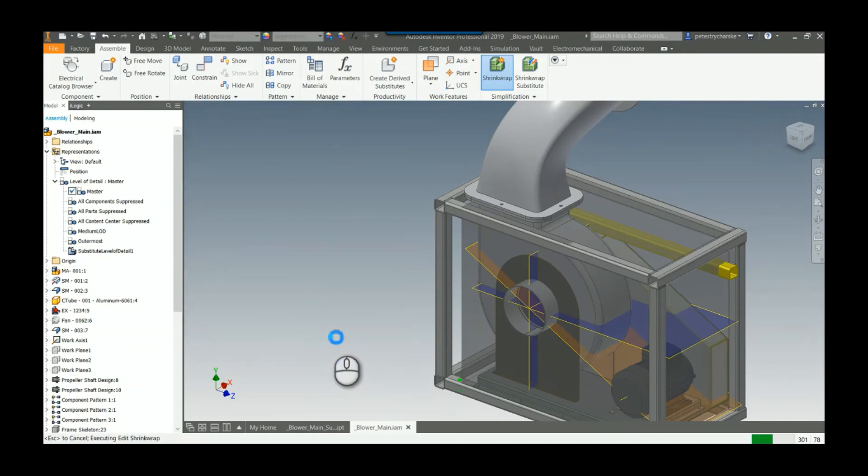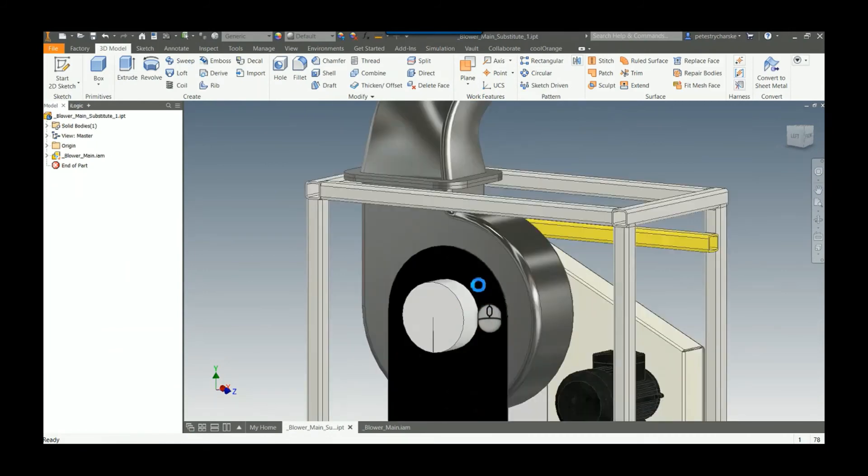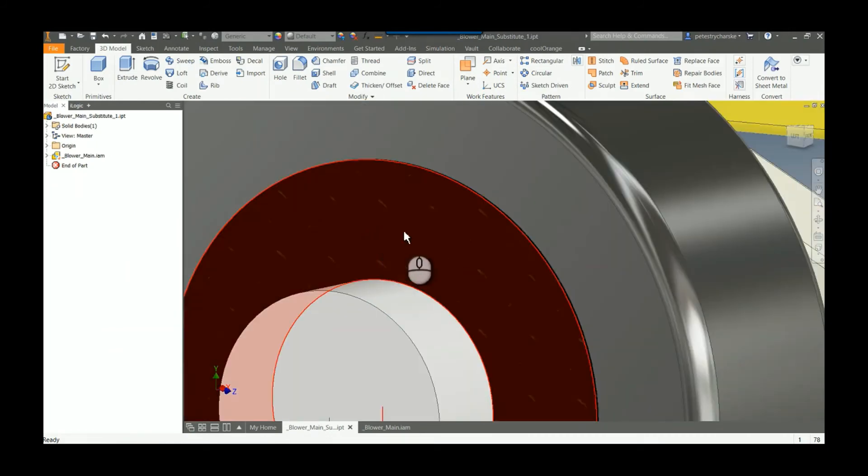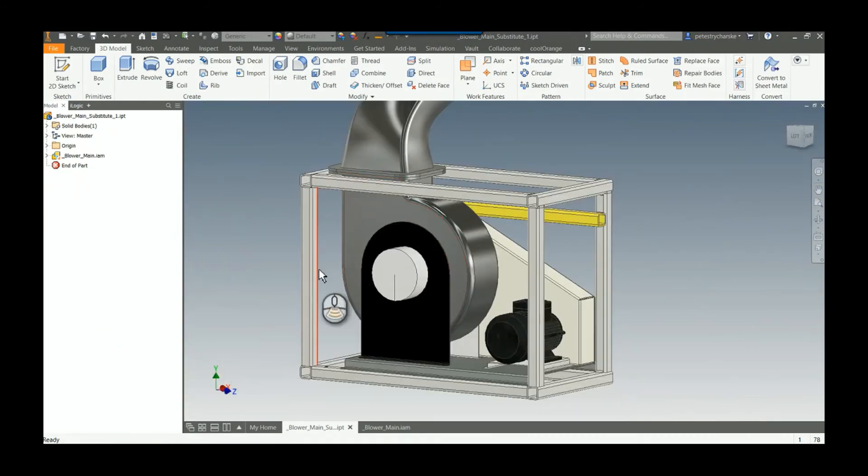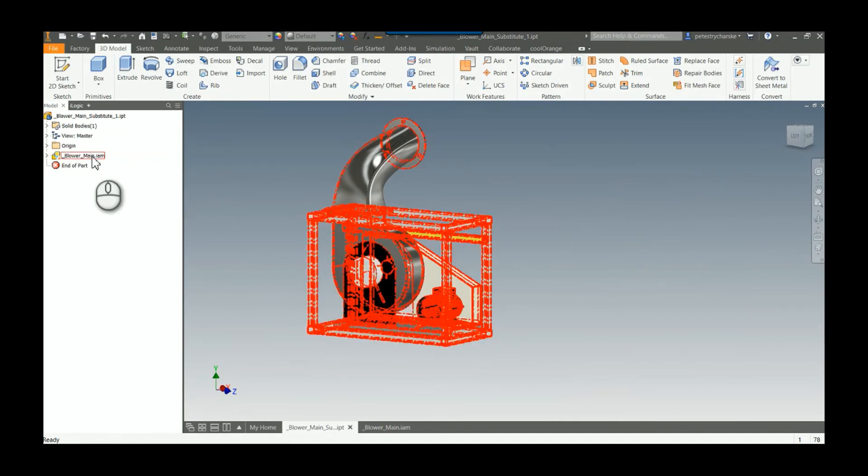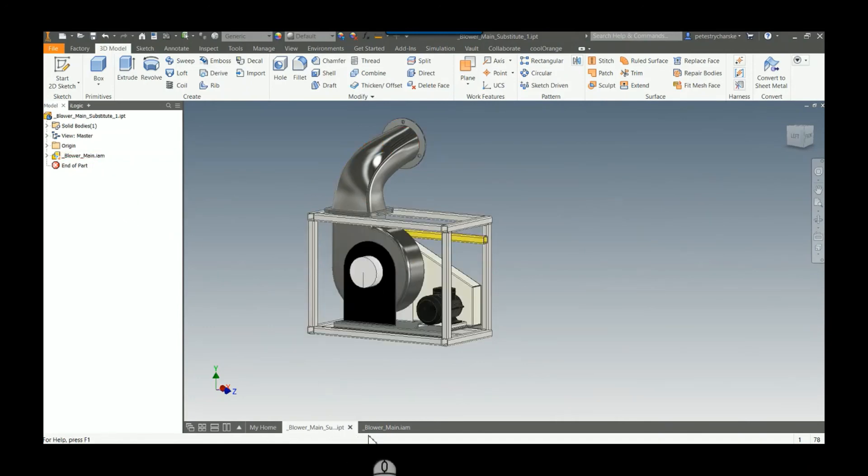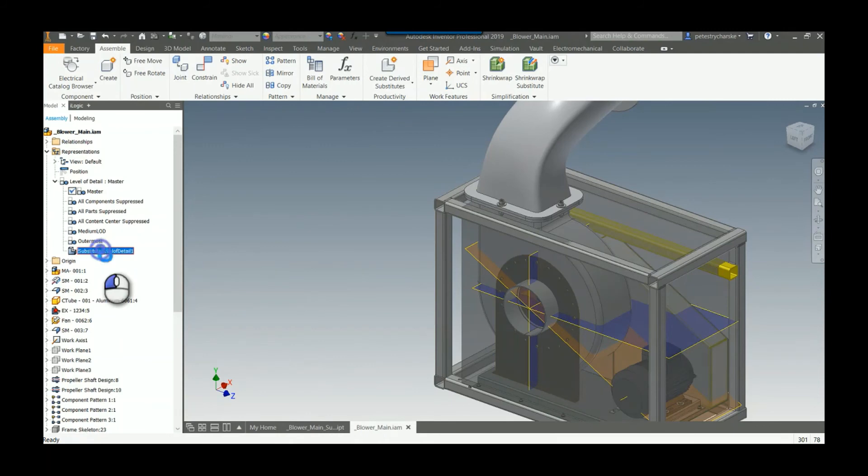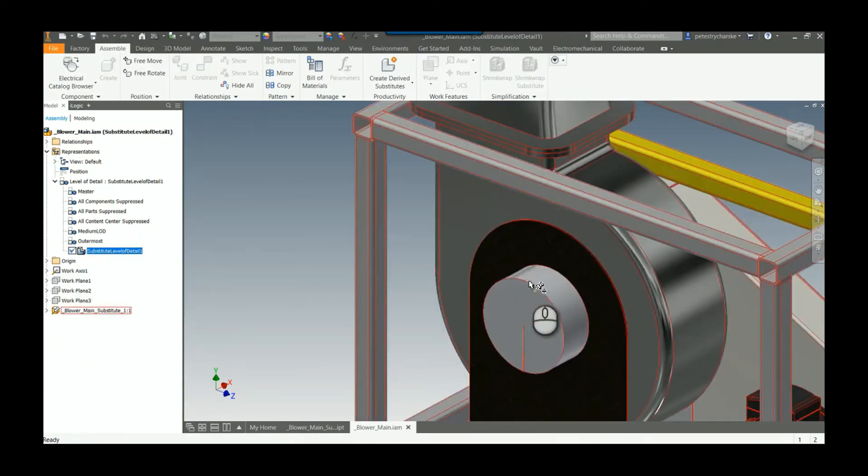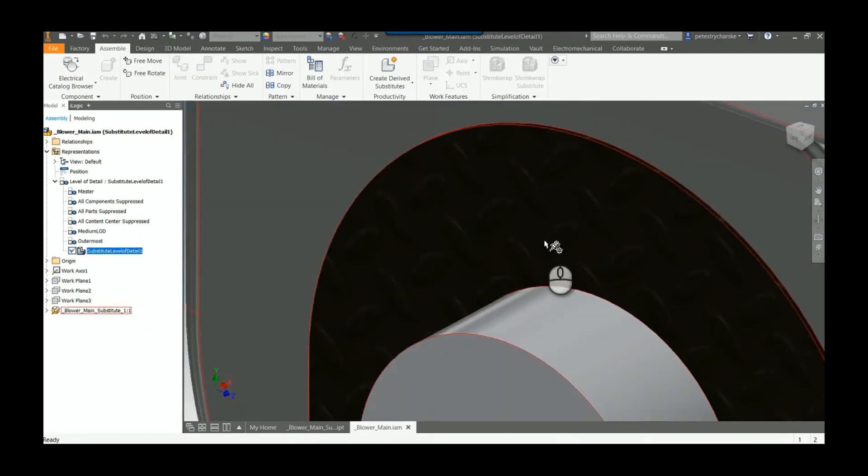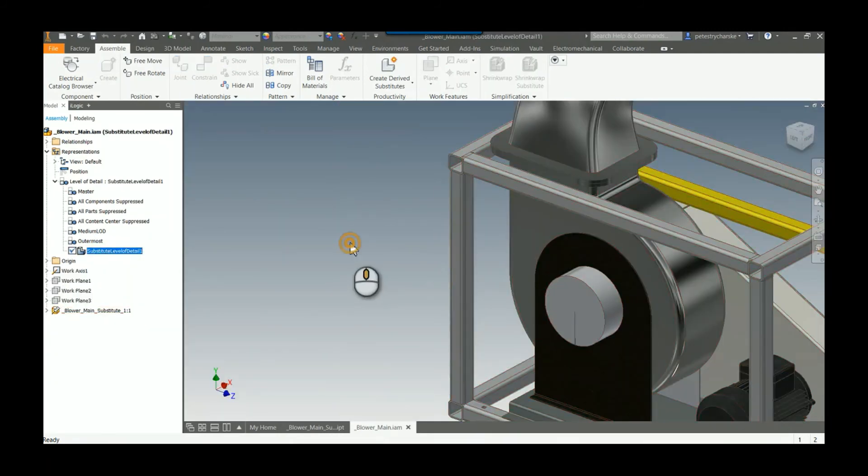What this is going to do is update that substitute part. Now you can see those fasteners and those holes are gone, which is what I desired. If we actually open up that assembly, which is here now, and we go to our substitute level of detail, it also has removed the fasteners and the hole.